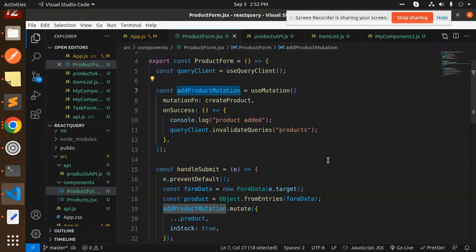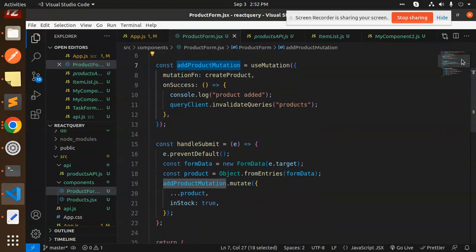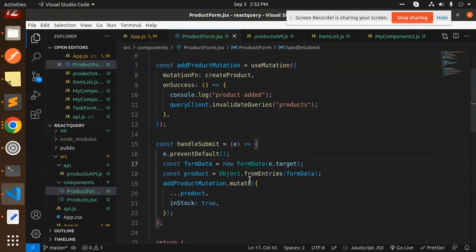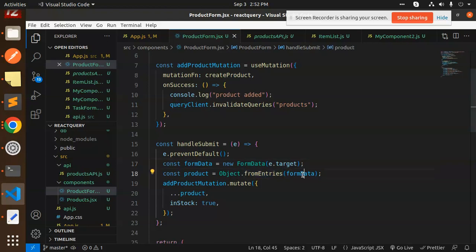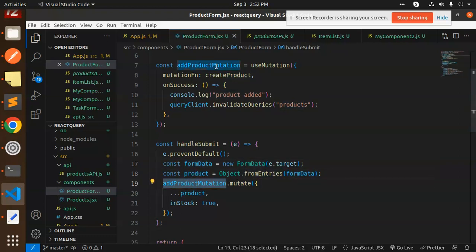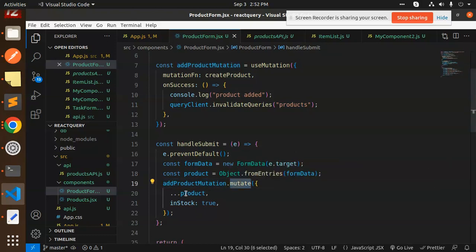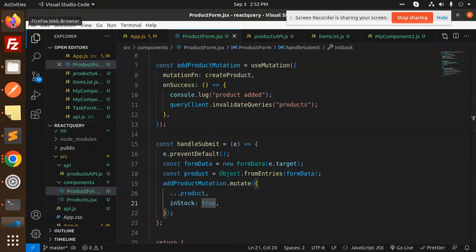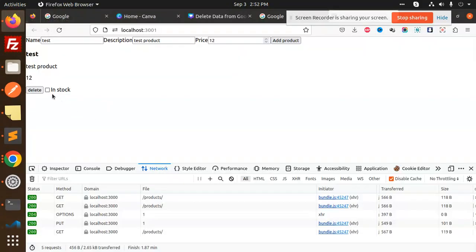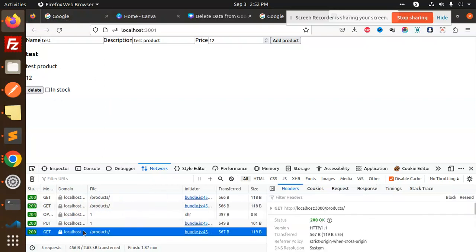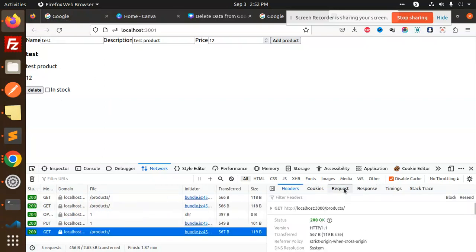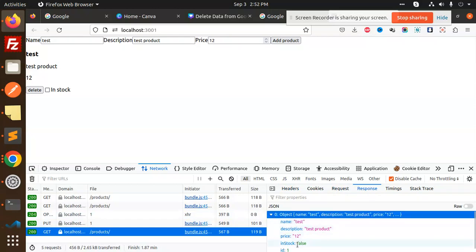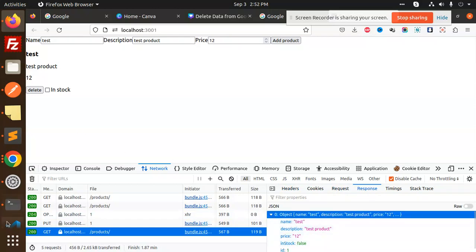After that, when there is add product mutation, I click on handle submit. I have given all the value from form data. I have converted object from entities. As I have given all the value from form data, I have decided to add product mutation.mutate. Whatever I have located in product data, I have decided to spread and in stock by default true. Now you can see that in stock update is also made. Now you can see the listing of product listing. This is also an API call.